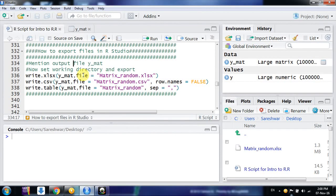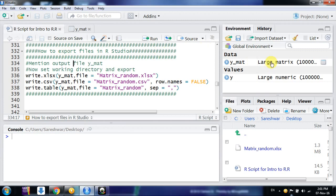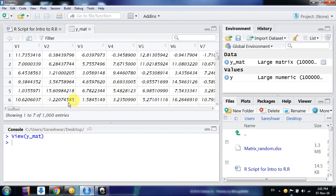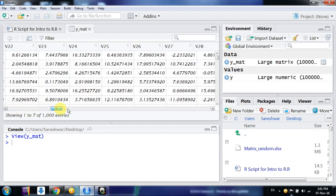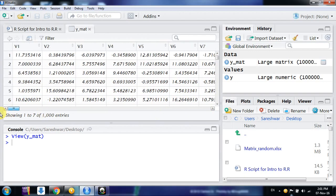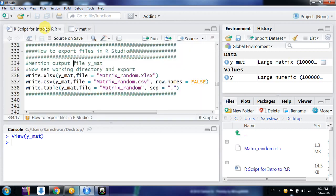Welcome friends, in this video we would learn how to export files using RStudio. After executing all your tasks, suppose I have some output - this is my matrix we had generated in last video which contains 1000 rows and 100 columns. It could be any dimension, it could be a data frame, it could be a matrix, it could be anything - a vector, scalar, anything.